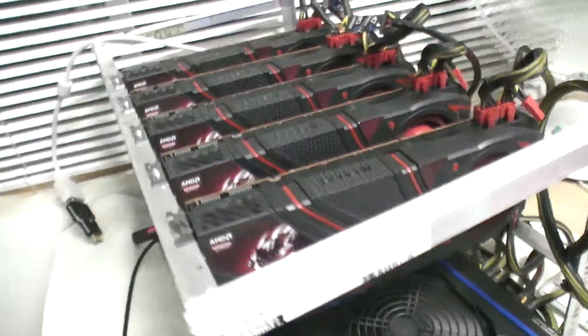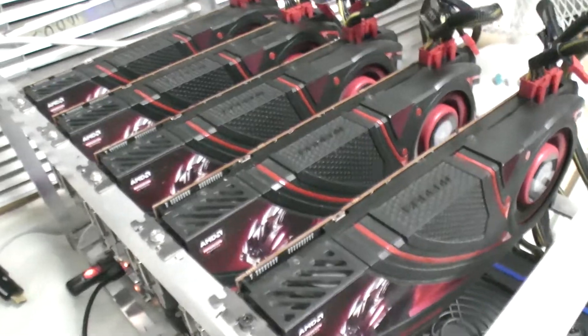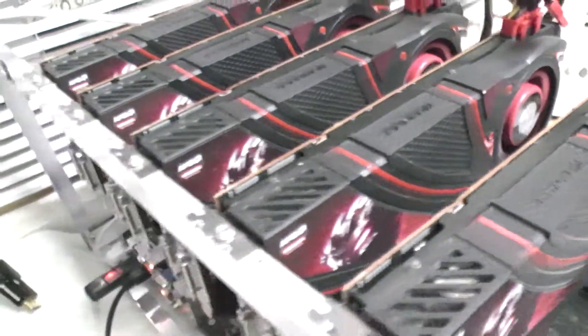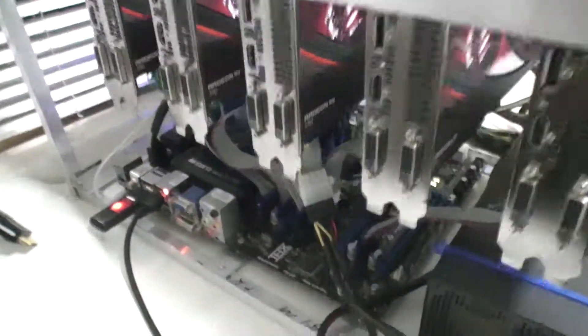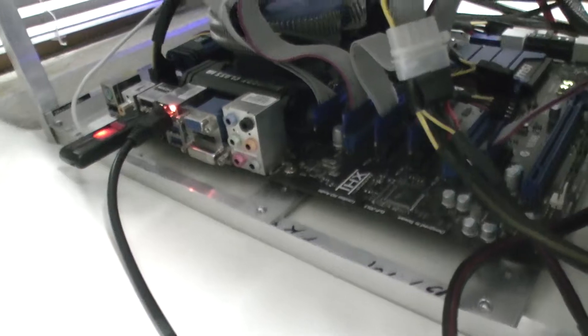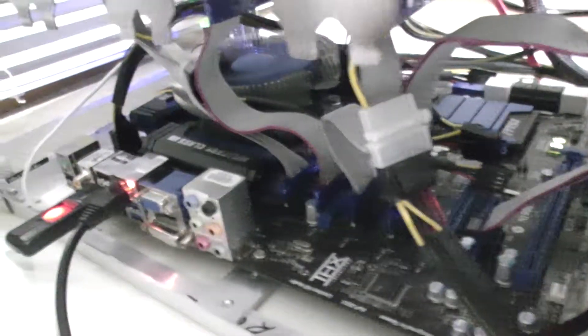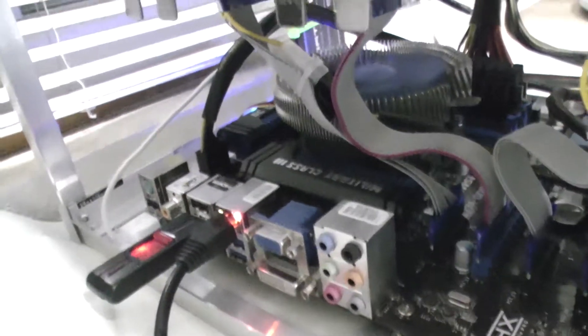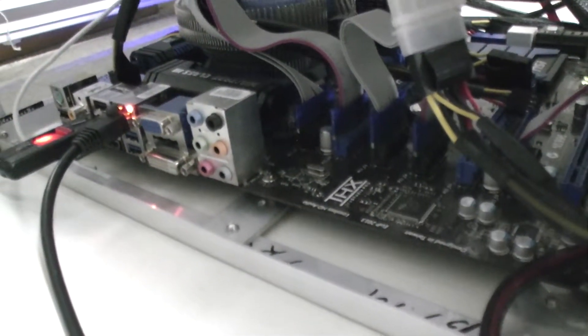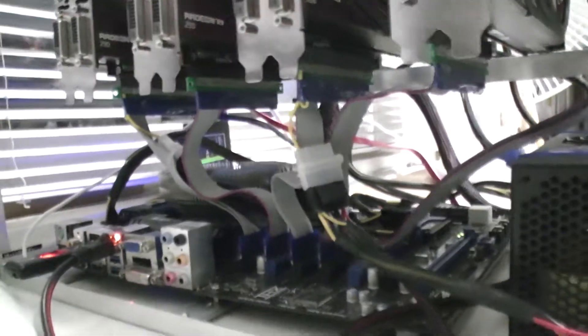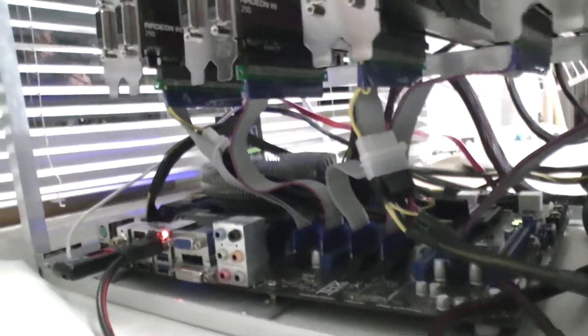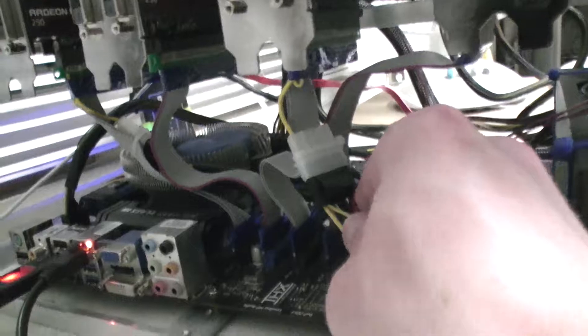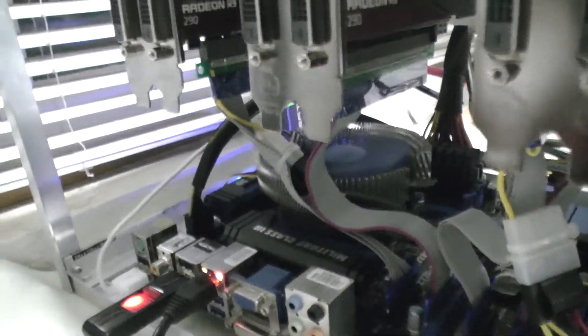It has an MSI motherboard, military class version, with 1x to 16x risers all the way around. Two of them are powered—here's one of the powered ones and another powered one.